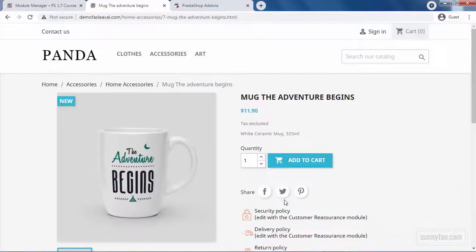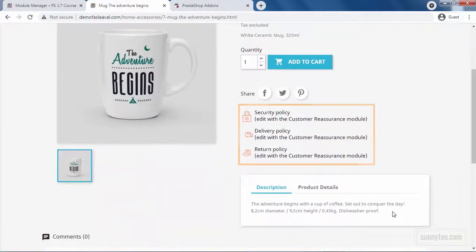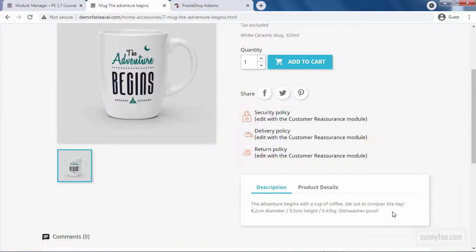The next option is Reassurance Block. If you have noticed on the product page, there is a block that allows you to display some reassurance details. This block can also be shown on the header, footer and the checkout page. You should use it to give some detail about your return policy, your security policy, delivery policy, etc. so that visitors will feel it is safe to order from your shop.